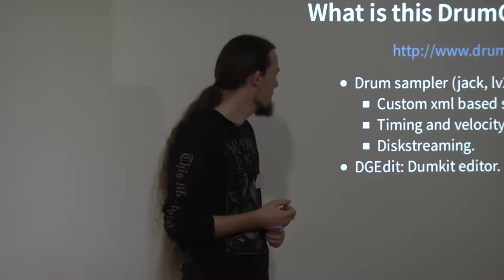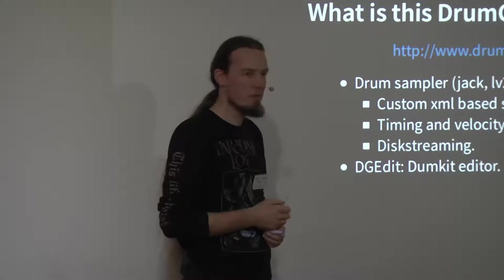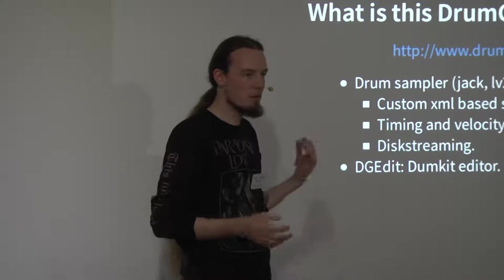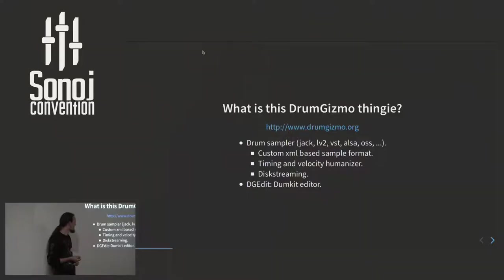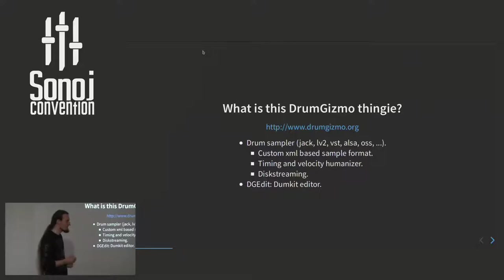Finally, we have the possibility to stream the samples directly from disk, because our sample libraries are huge. I think the biggest one I have is above 4 gigabytes.